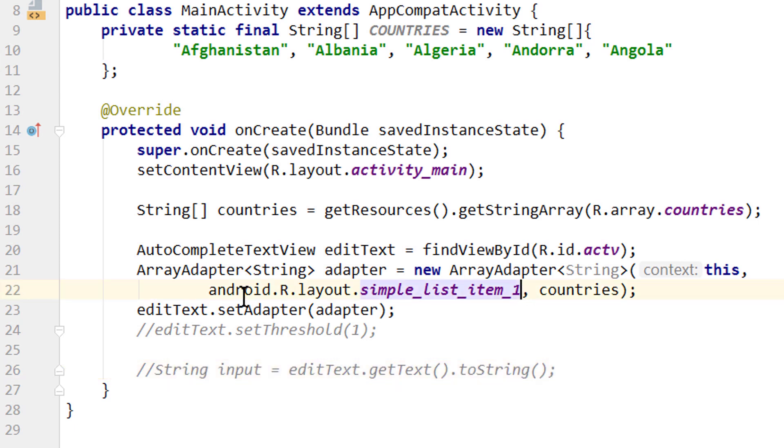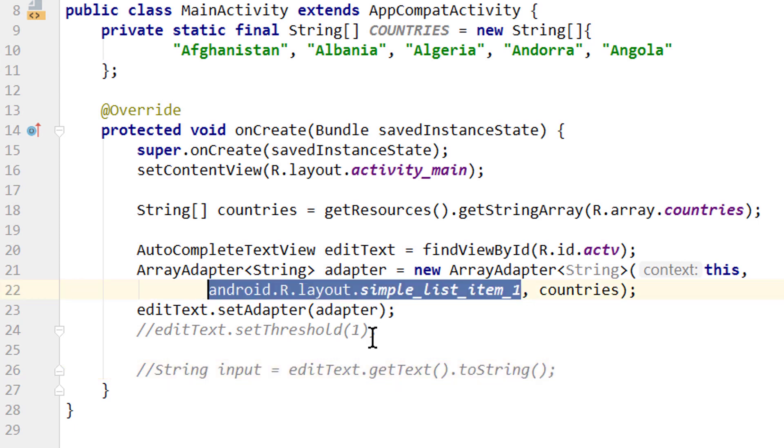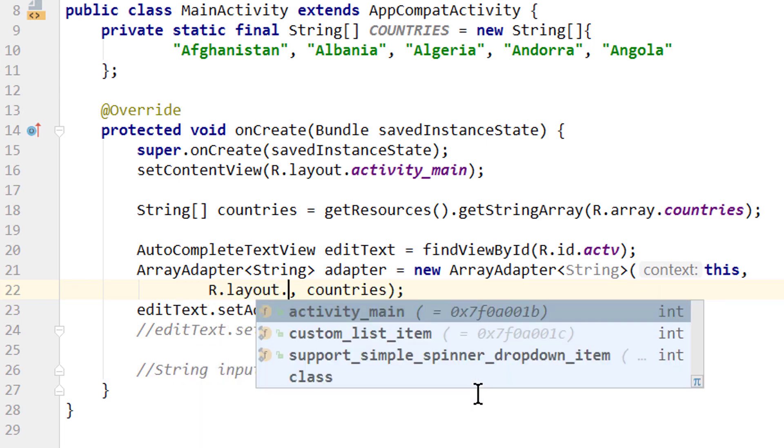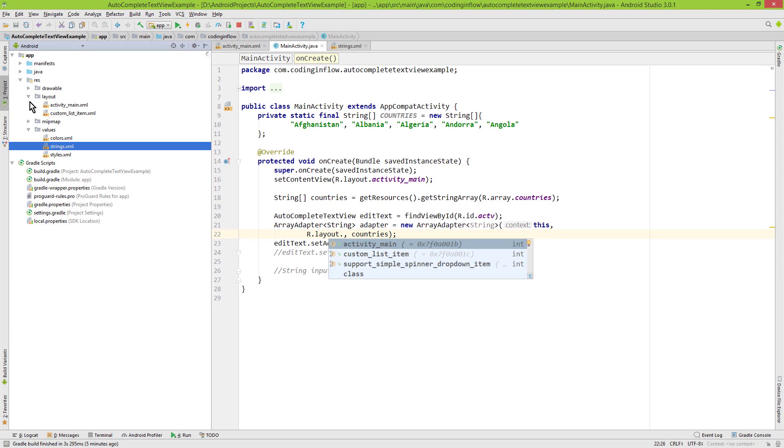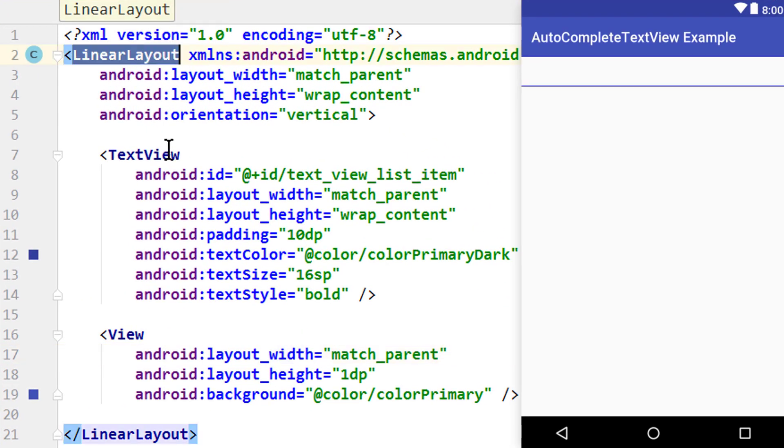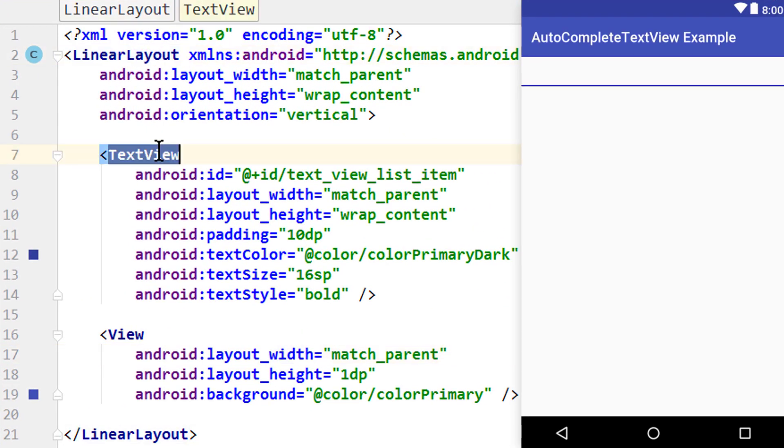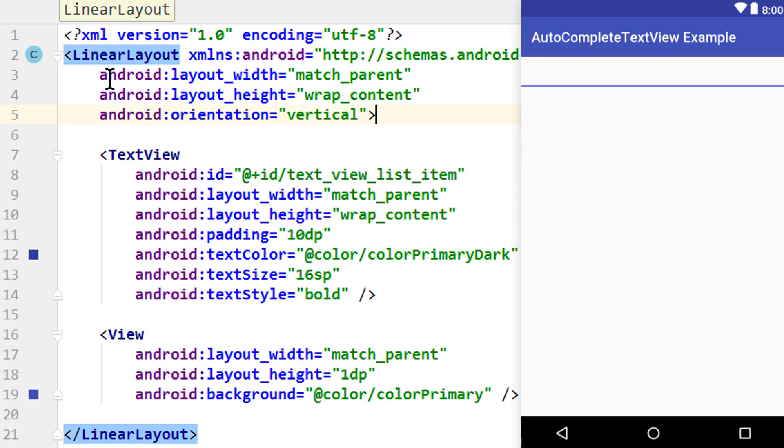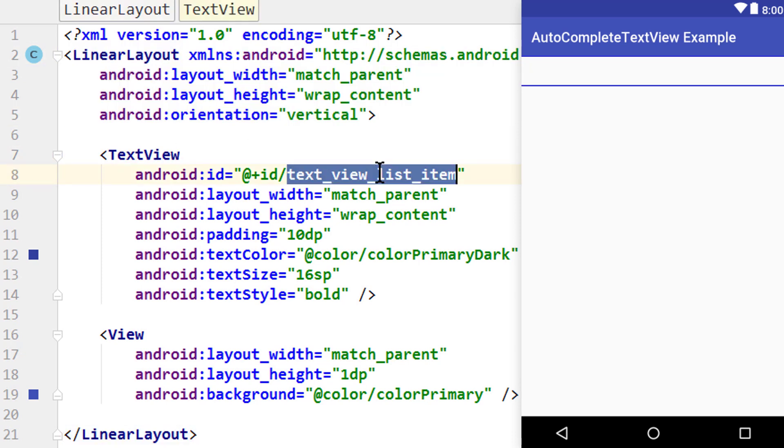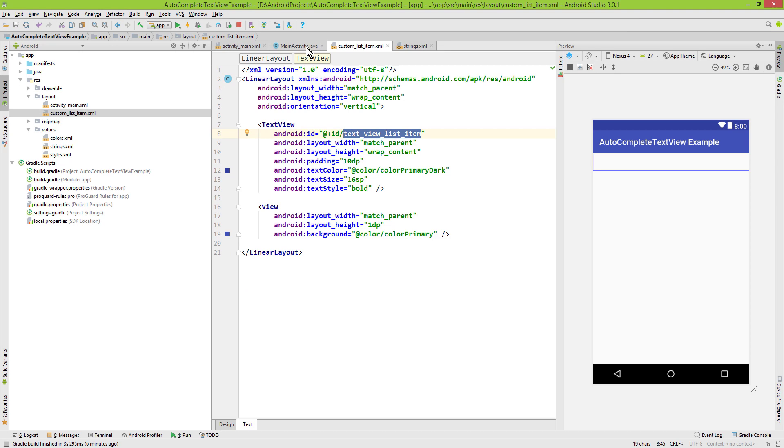Instead of passing the predefined layout resource, you can pass your own. Simply use R.layout.your_layout_name. But this layout has to be a TextView only, set as the root element. If your layout contains more than just a TextView—for example, a LinearLayout with a TextView inside—you can still pass the layout, but you also have to pass the id of the TextView. This way the ArrayAdapter knows where to put the suggestion text.